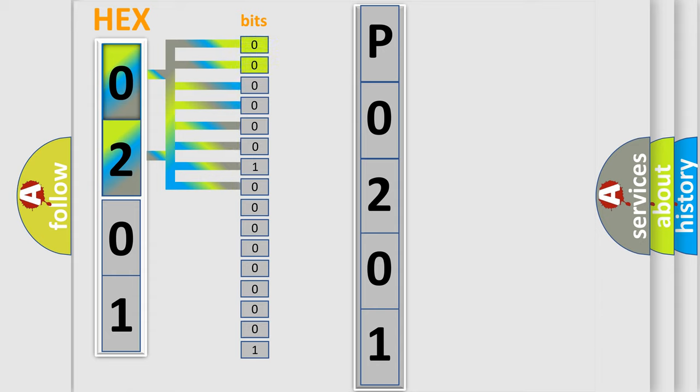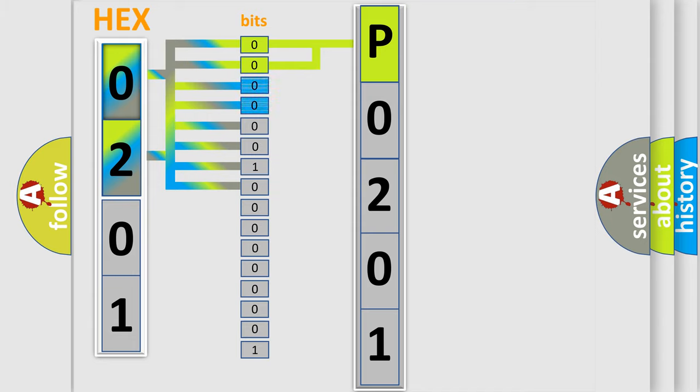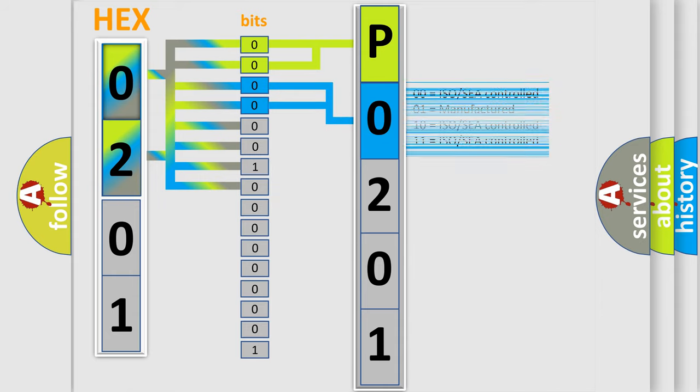By combining the first two bits, the basic character of the error code is expressed. The next two bits determine the second character. The last bit styles of the first byte define the third character of the code.